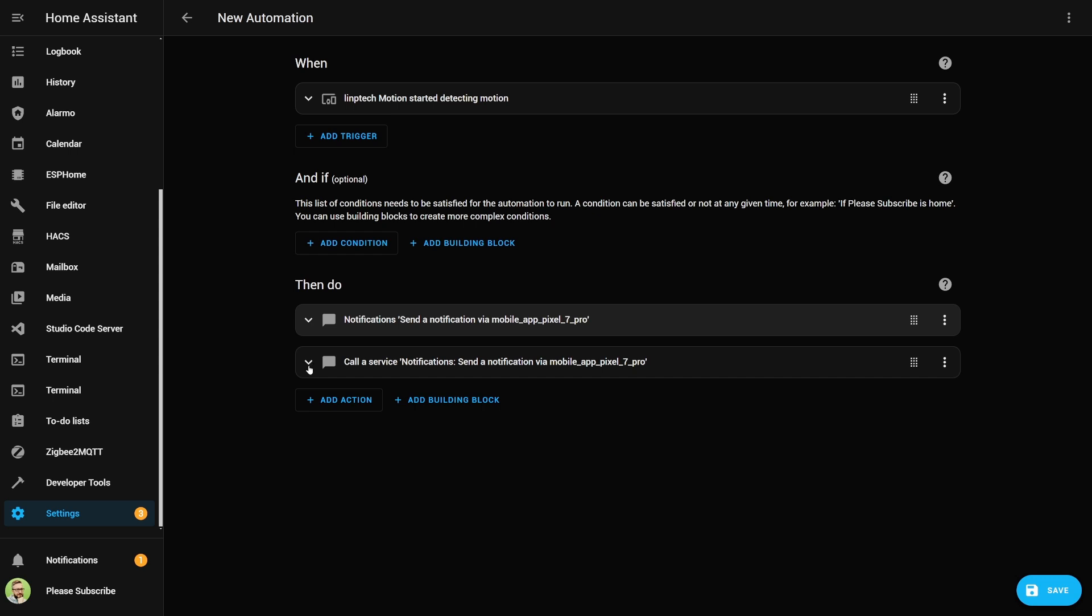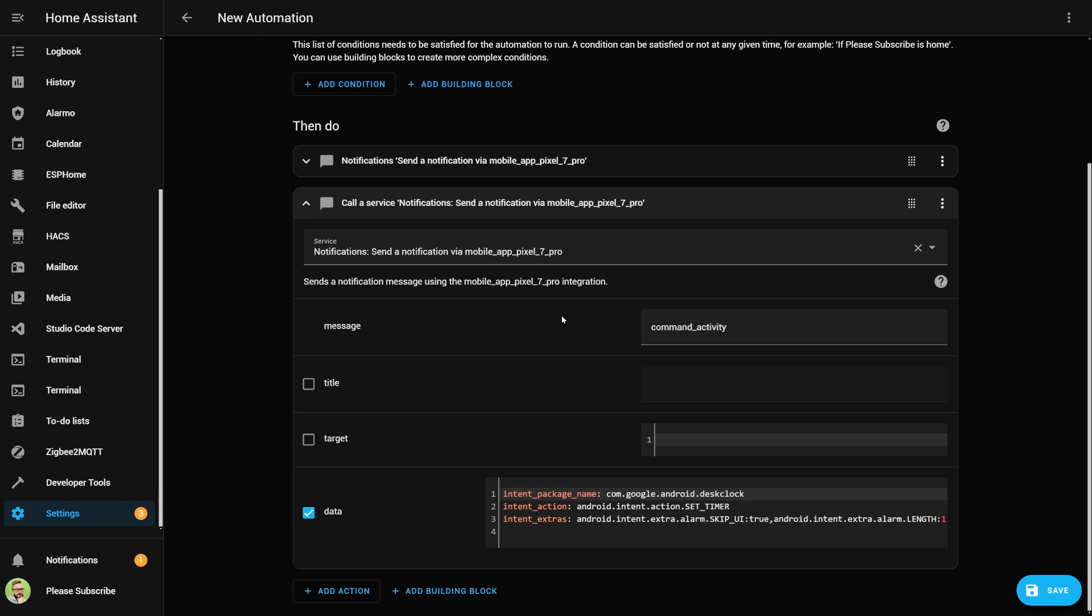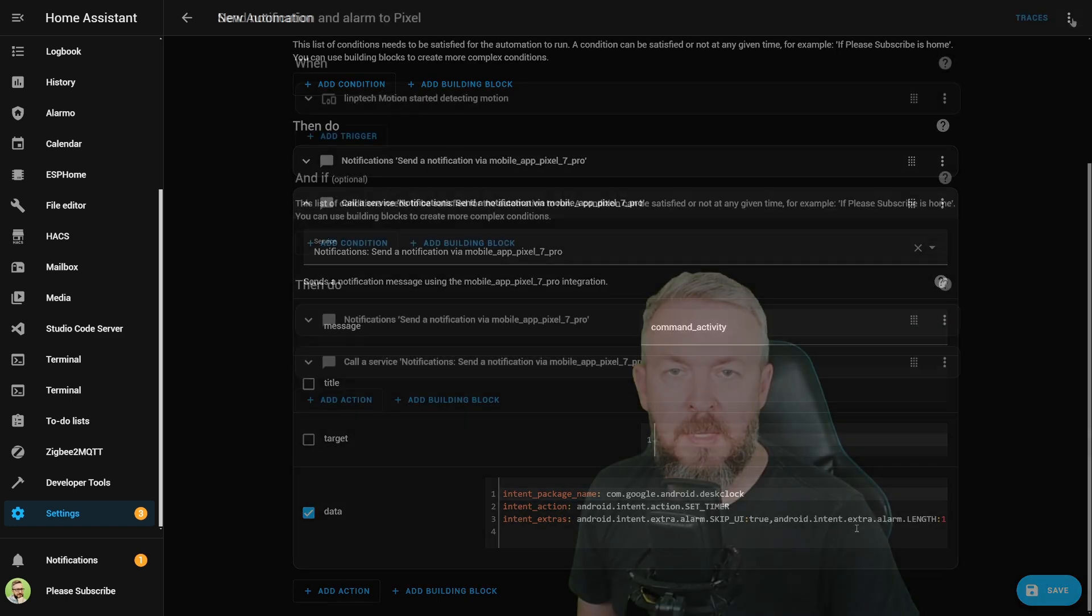Then, right after it, we create additional call to notification for, once again, our mobile phone, where we are sending message command activity, and in data, we have intent package name, intent action, and intent extras. Once again, the code will be available on the GitHub repository, linked in the video description.